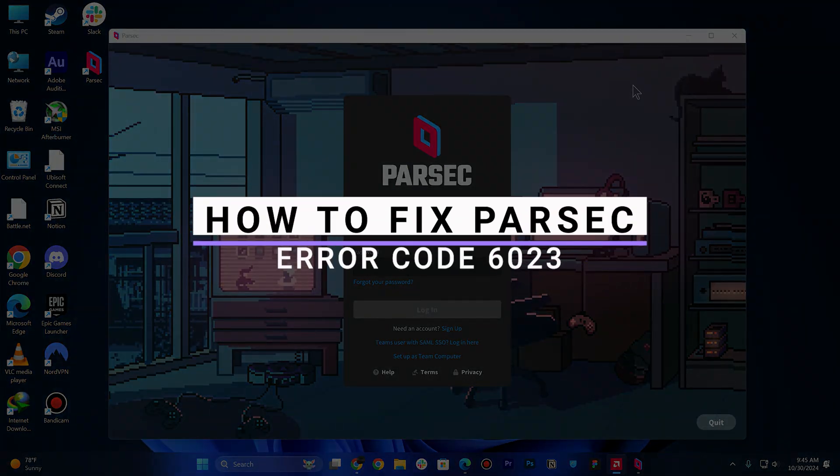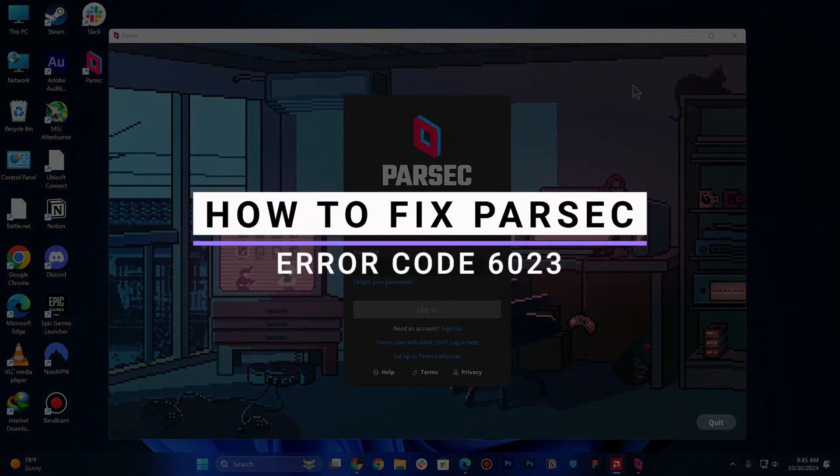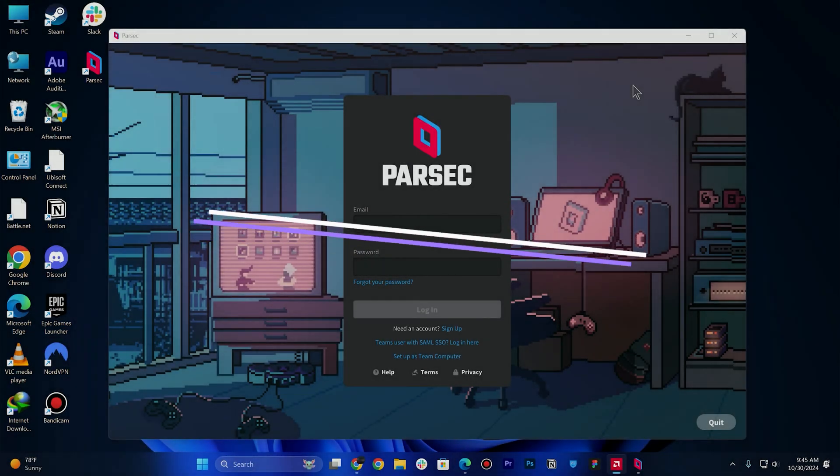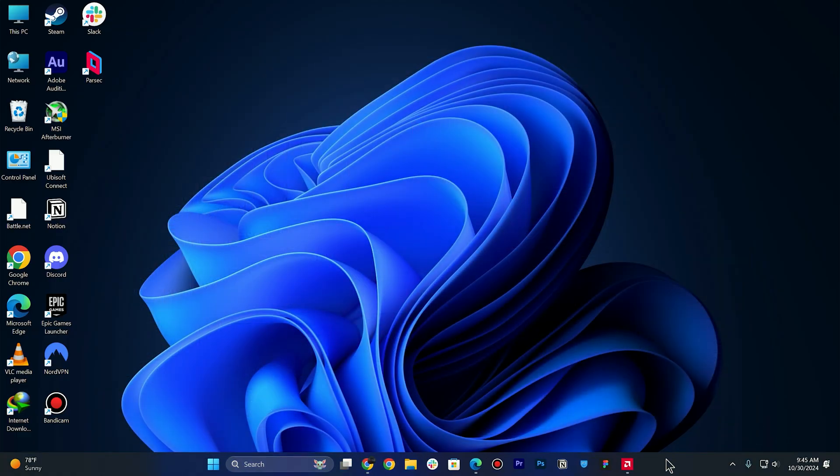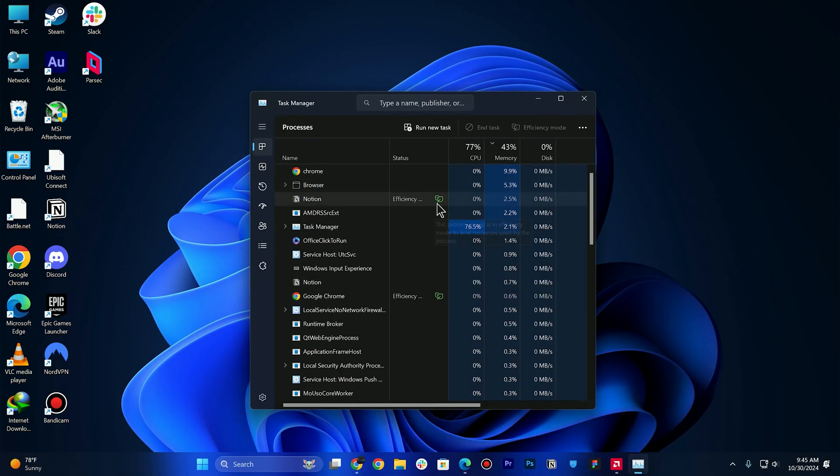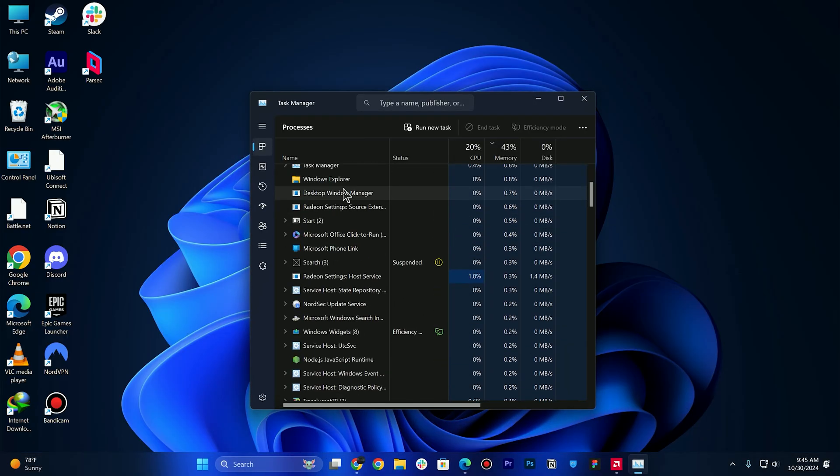In this video, I will show you how you can fix Parsec error code 6023. First of all, you need to restart Parsec. Simply click on quit and make sure to open up your Task Manager.